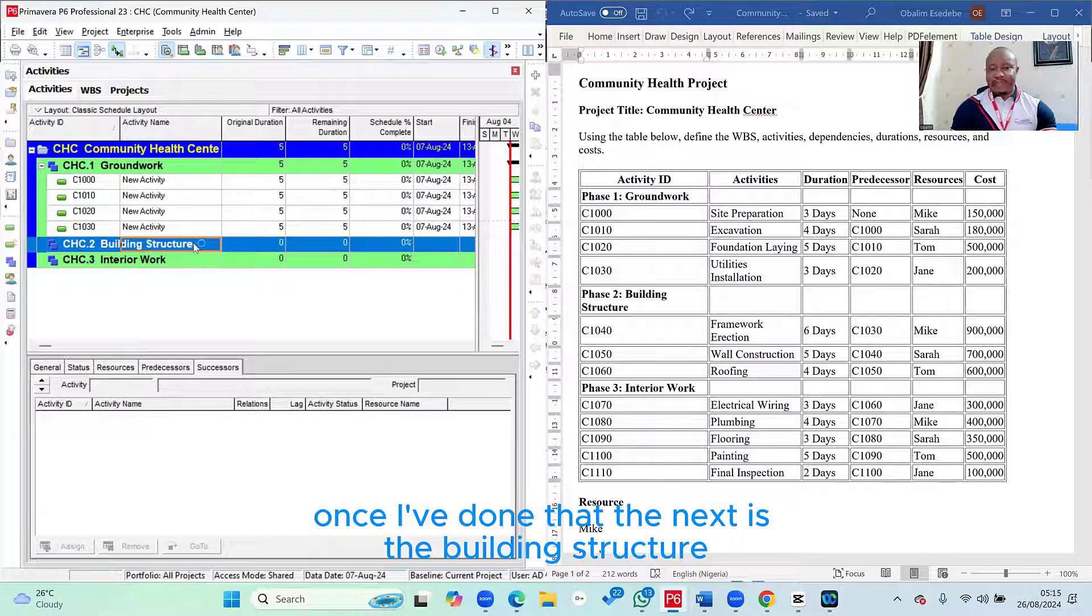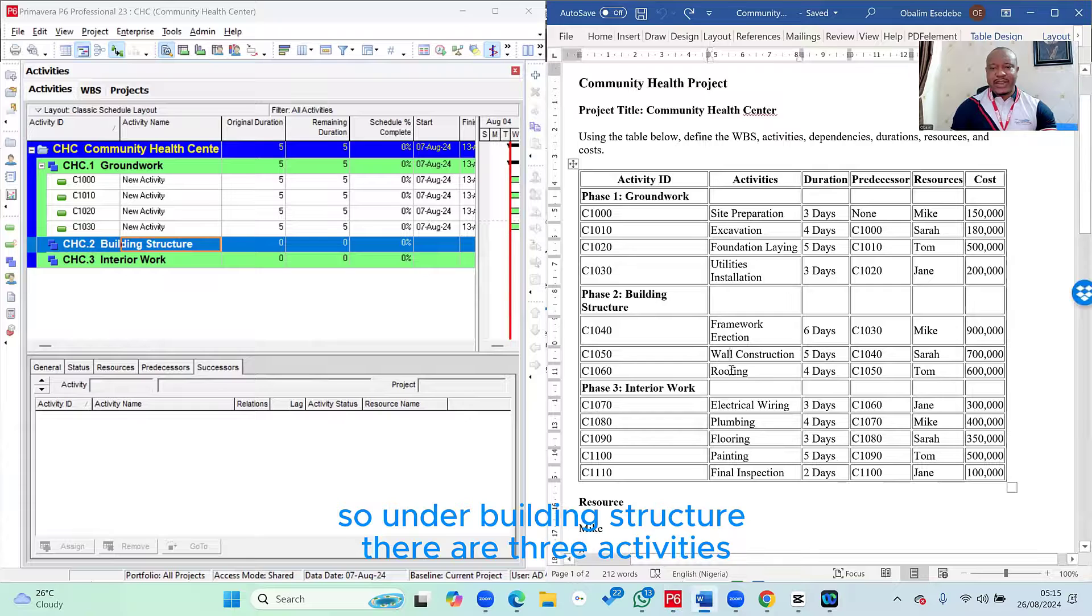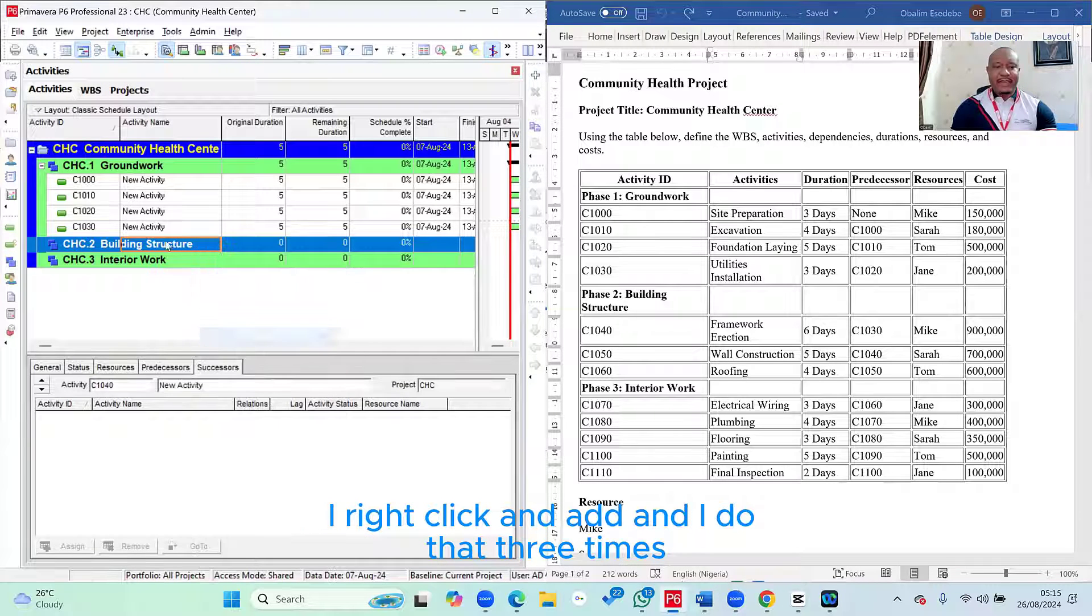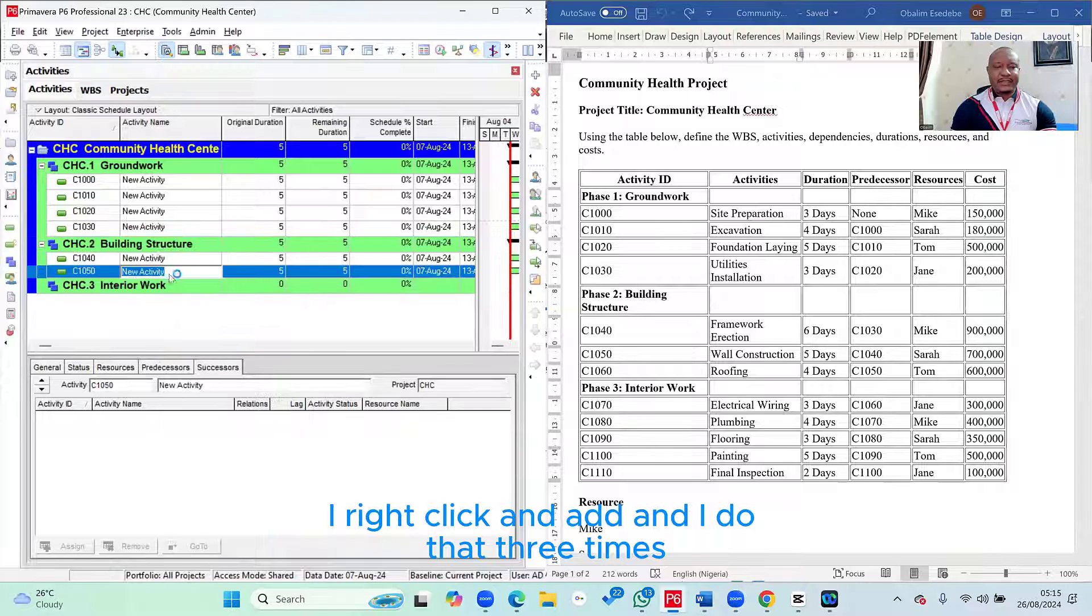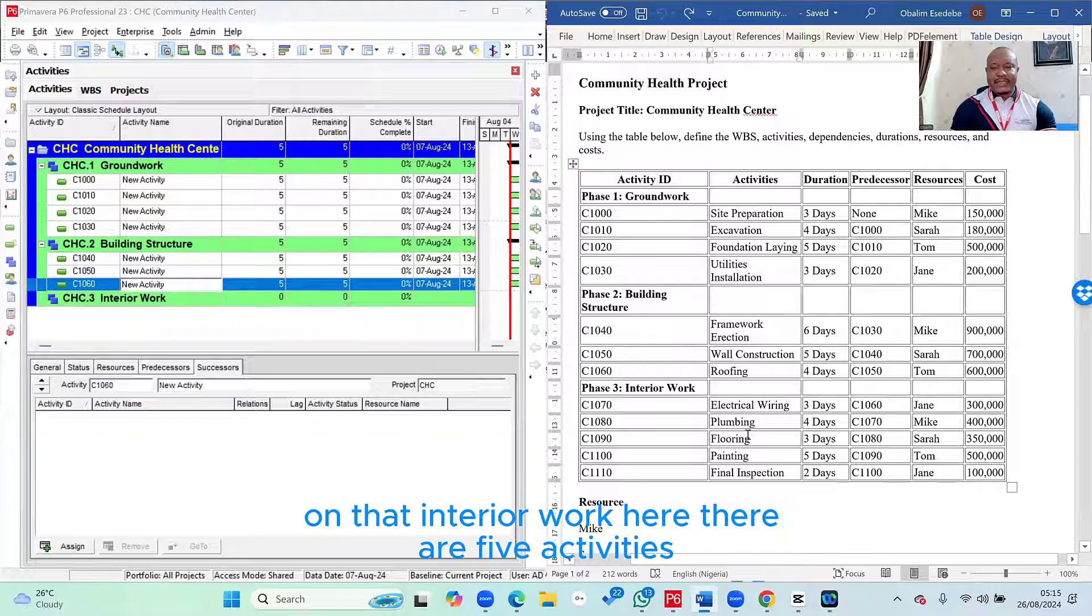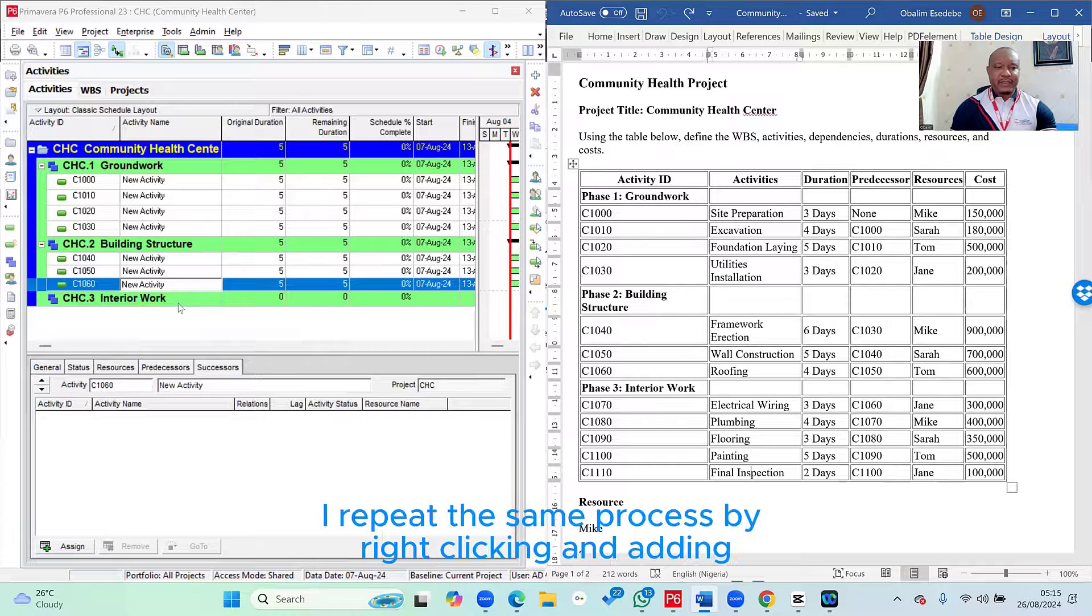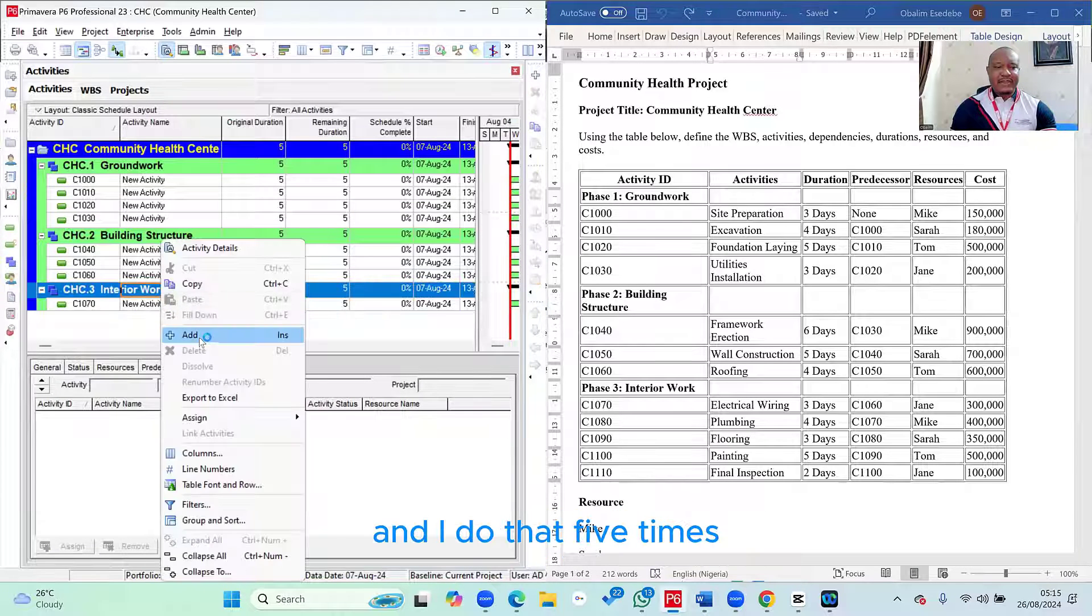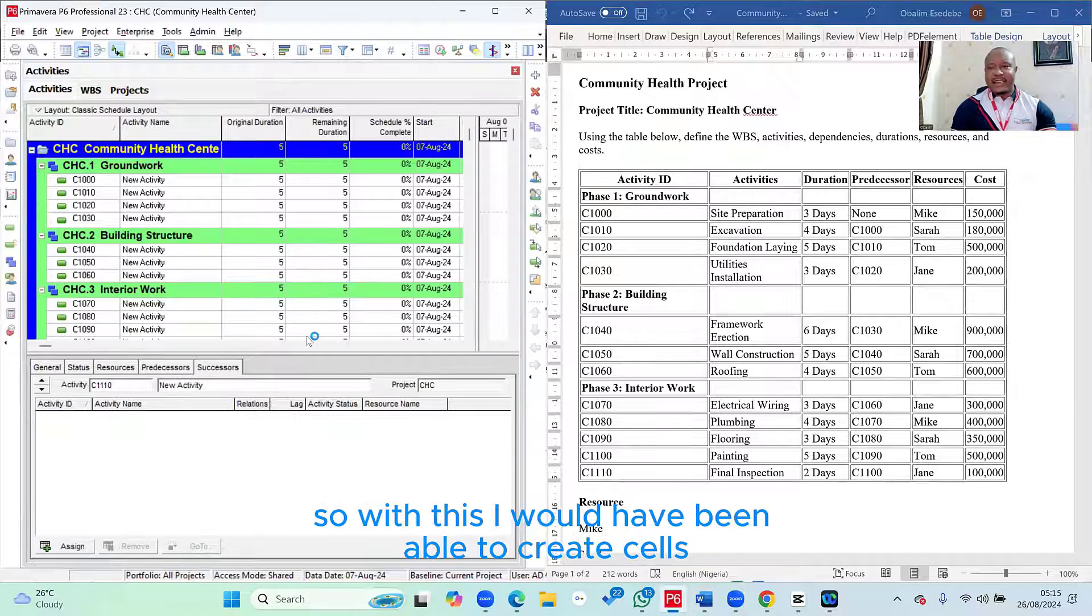Once I've done that, the next is the building structure. So under building structure, there are three activities. So I repeat the same process. I right-click and add, and I do that three times. Then the last set is the interior work. Under the interior work here, there are five activities. Again, I repeat the same process by right-clicking and adding, and I do that five times.